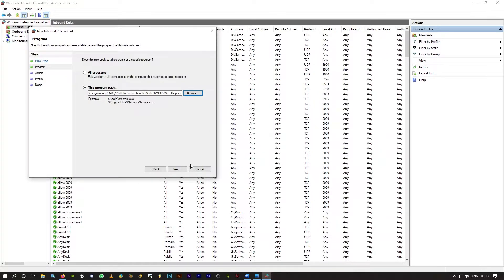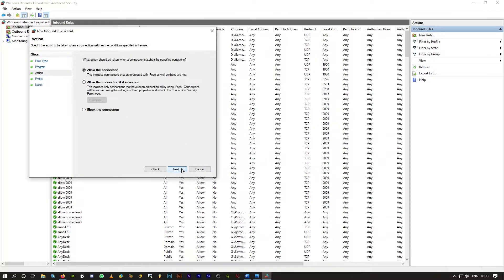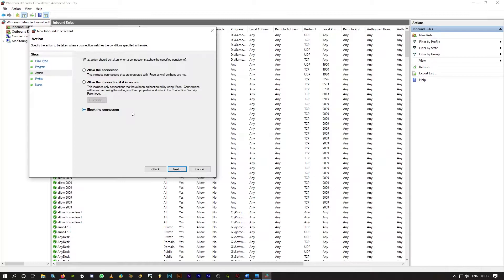The file is selected. Click on next. And you have to click on block the connection. This is the exe file that helps GeForce Experience to download the latest version and try to install it. So simply block this exe file.